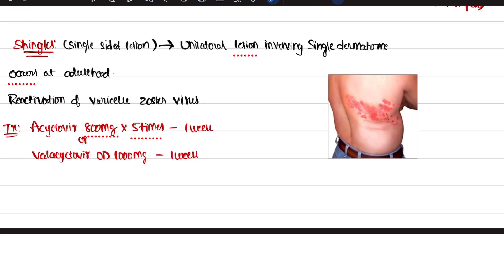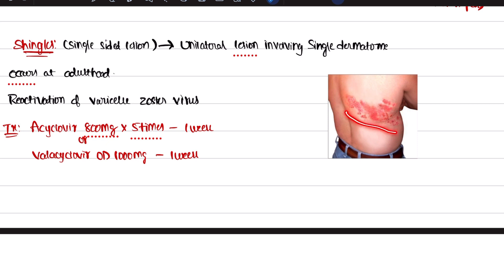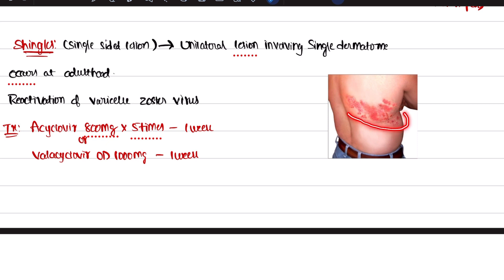Looking at the lesion image: the lesion is distributed only to a particular dermatome, it is unilateral — only one side — and distributed to a single dermatome. If you see this pattern in an image in the exam, please mark it as shingles caused by Varicella Zoster reactivation, seen in adulthood.